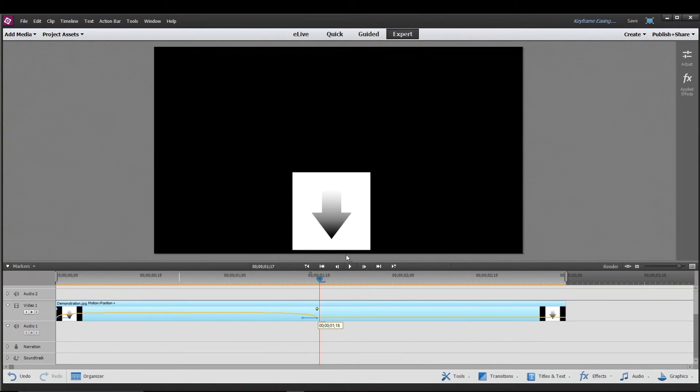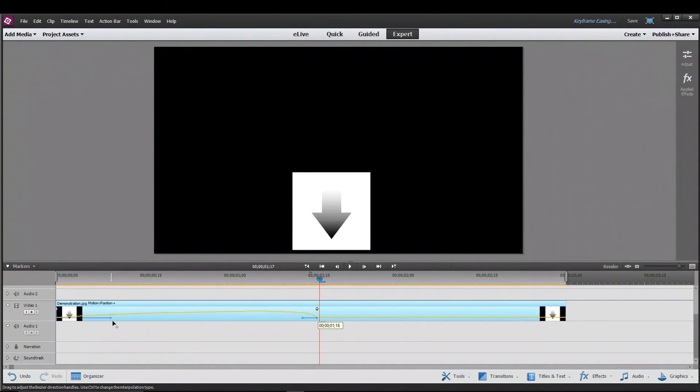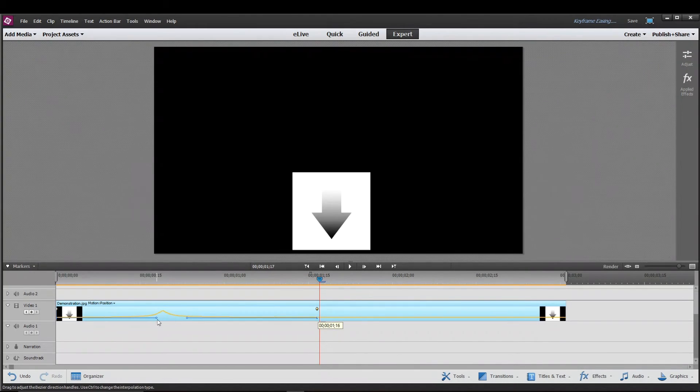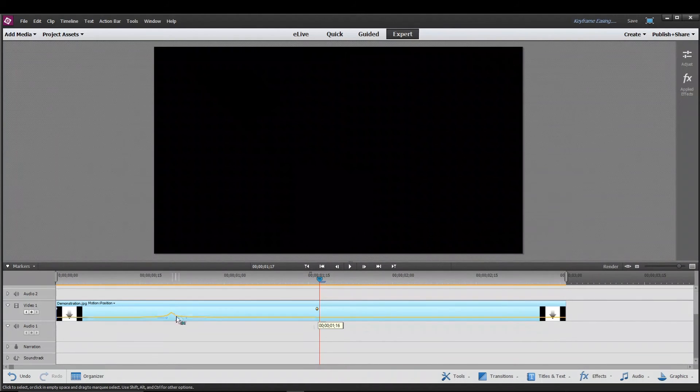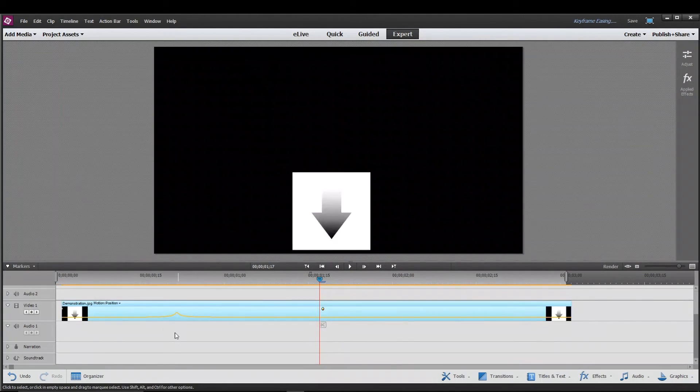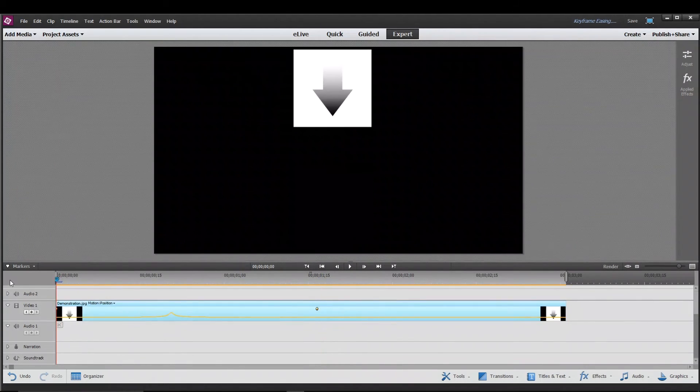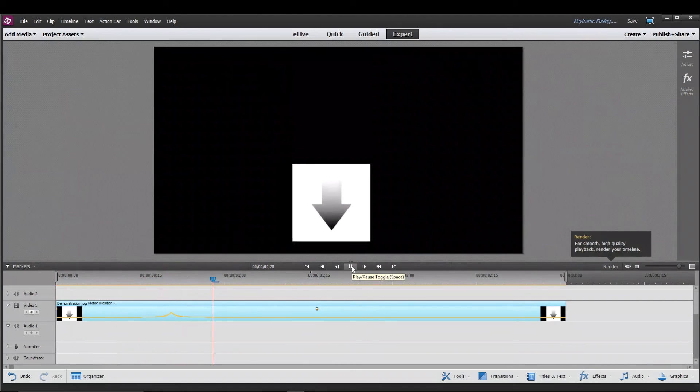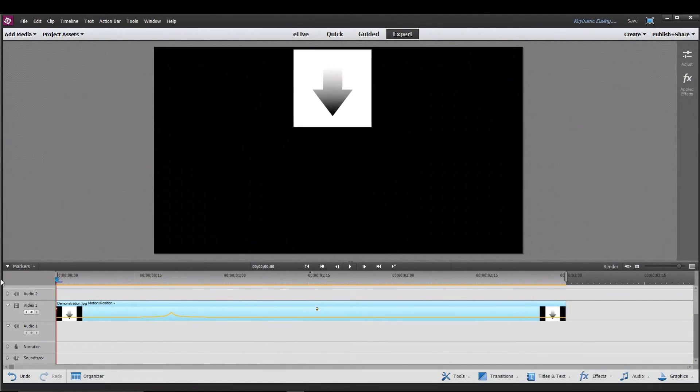You can take this ease in, ease out effect and make it really intense by just extending these handlebars and making them longer. So I'll just make a really intense jump. Like you see here, the point is really spiky. So if we play that, you'll see that that was really fast.